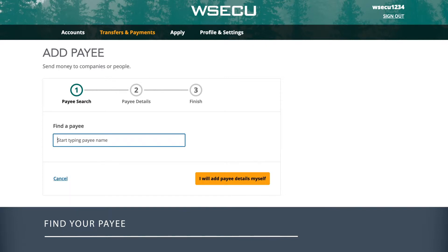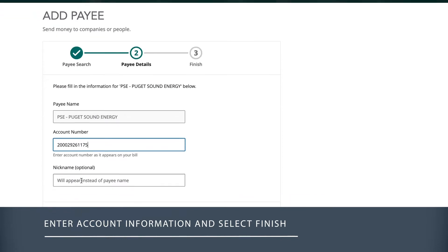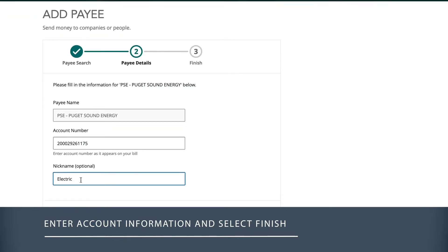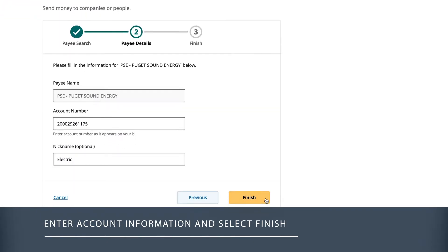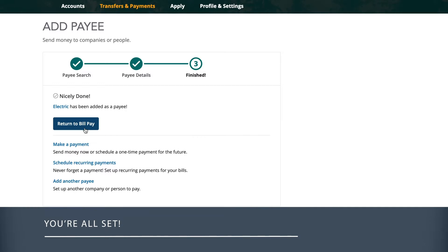If the payee name does not appear, select I will add payee details myself and enter the required information. Once you've found your payee, enter the account number that appears on your bill and a nickname for the payee if you wish. Then select Finish. Your payee has been successfully added.